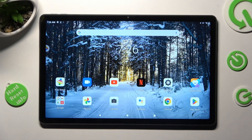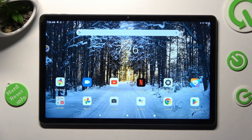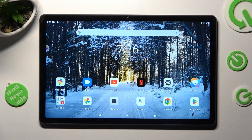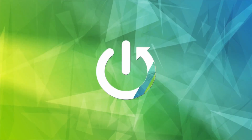In front of me is the Lenovo Tab P11 Plus, and today I would like to show you how you can download and apply an animated live wallpaper called Magic Fluids.